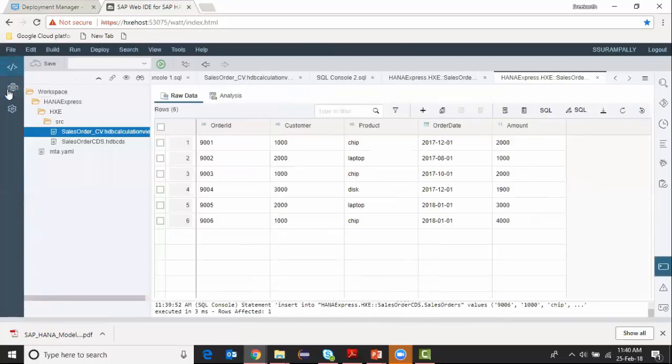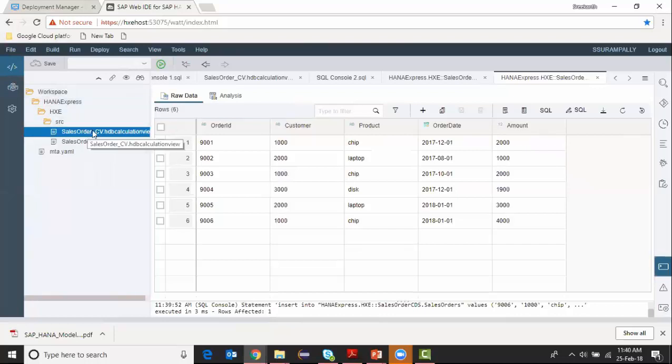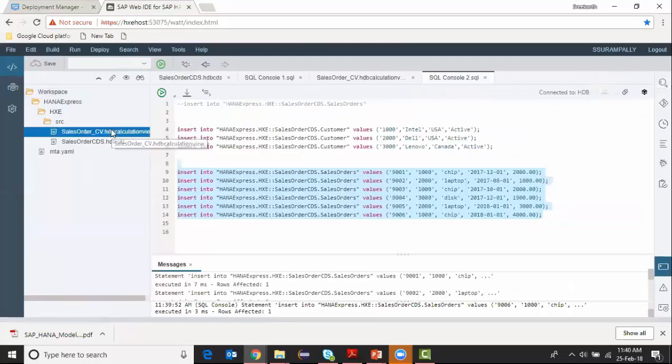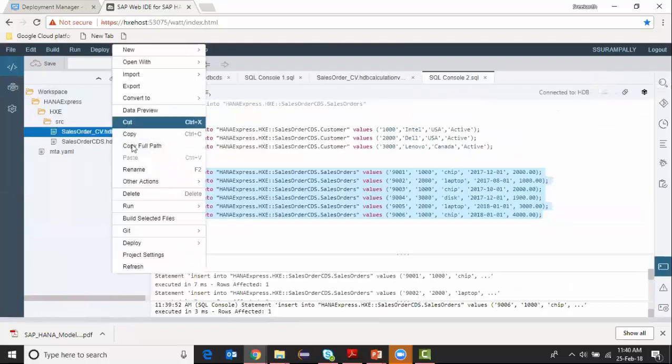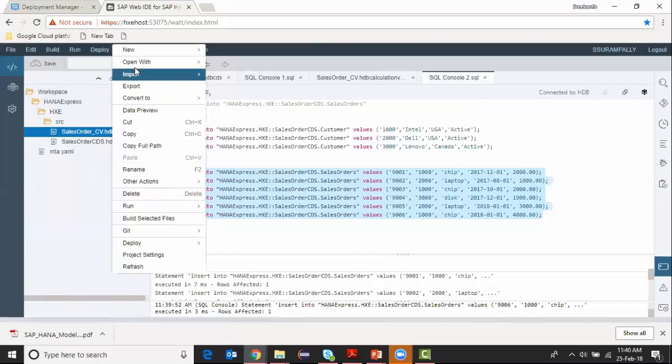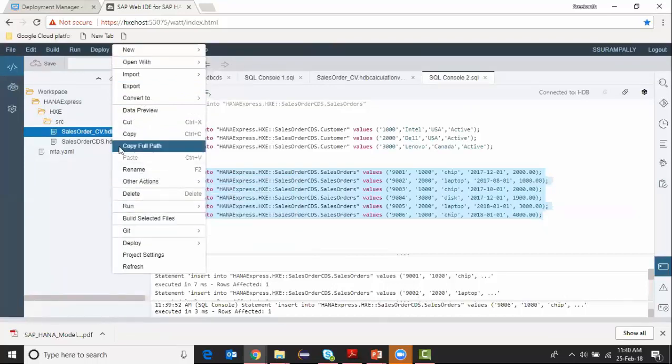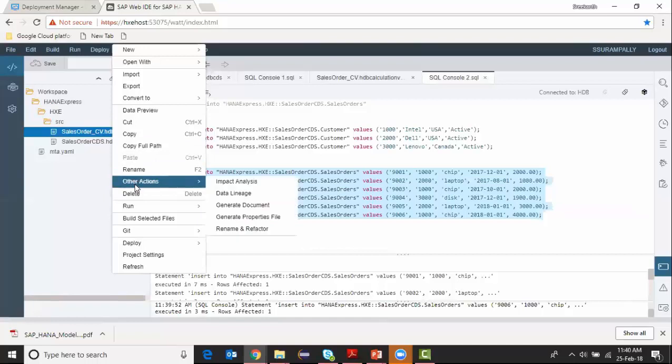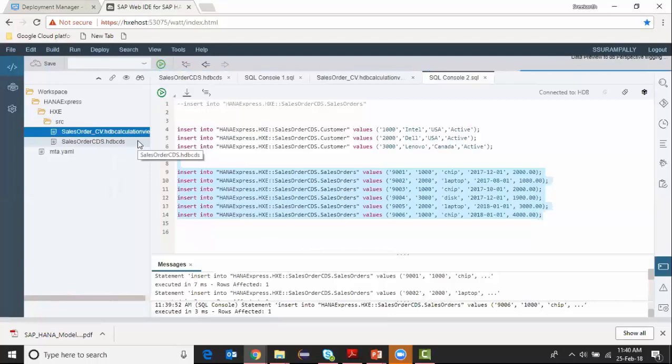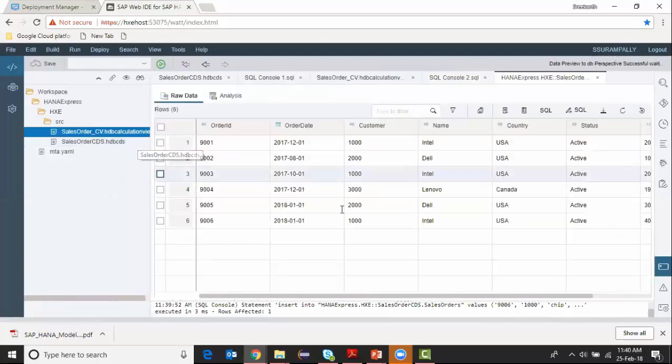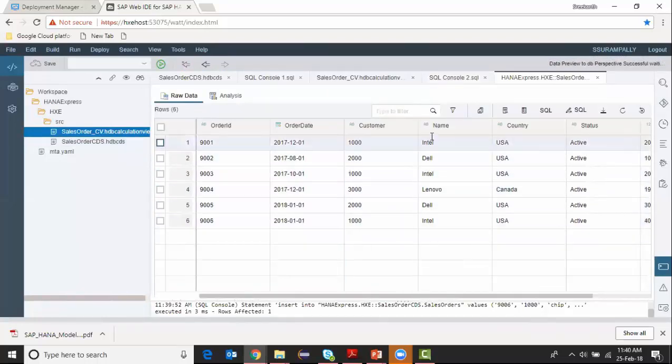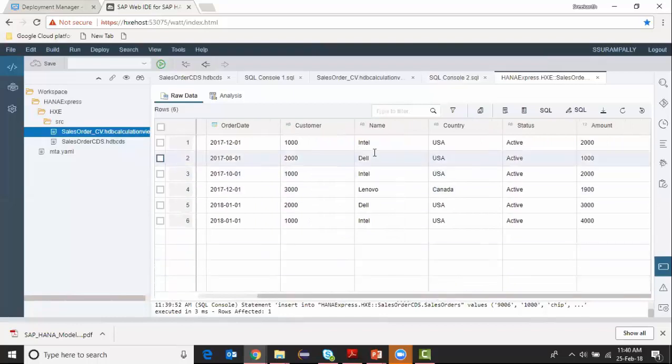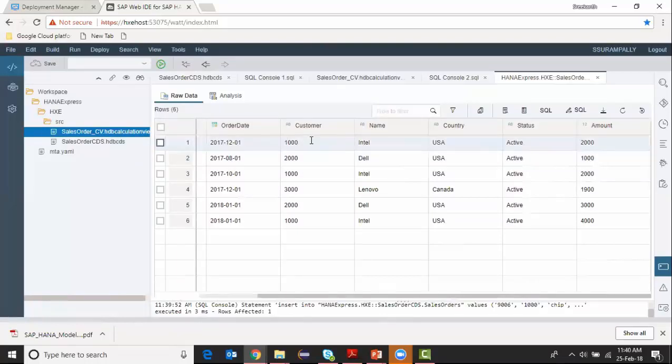And now I go into the development perspective and choose to display the data on my calculation view. You can see I'm able to join two tables and get the attributes from customer table as well. The name, country, and status are now part of my calculation view as a join from the sales order and customer table together.